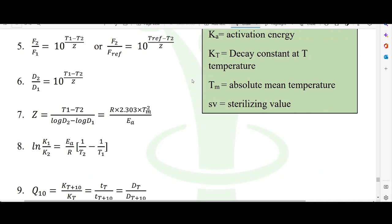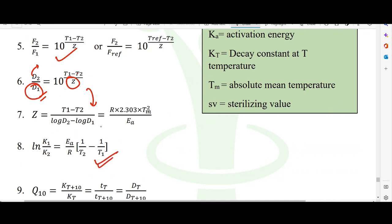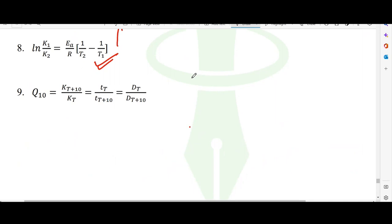The Z value is the temperature difference required to change the D value by 90%. Given a reference D value, we can find the D value at a different temperature — if D at T1 is given, and T2 and Z are provided, we can find D at T2. A similar formula applies for F values. This can also be related to activation energy via the Arrhenius equation. Q10 is the ratio assessing the change in reaction rate when temperature increases by 10°C.